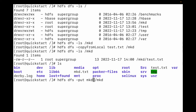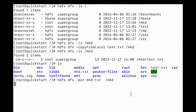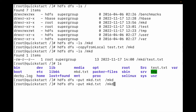We need to mention the file name: mkd.txt. So this mkd.txt will be copied from local to the mkd Hadoop directory. Let me do that and then list the directory.